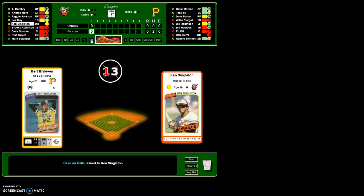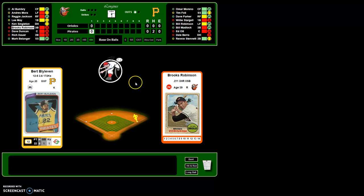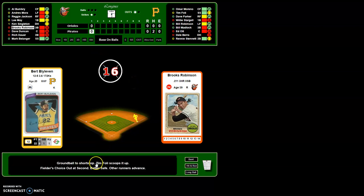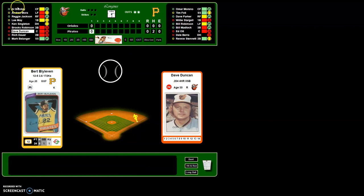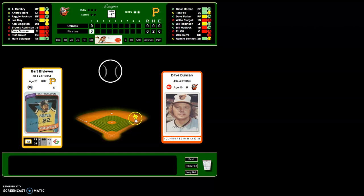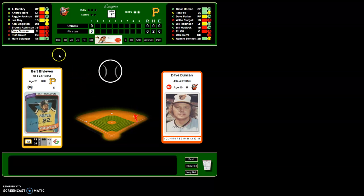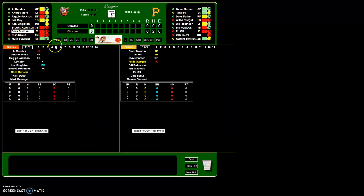Base on balls right here. Ground ball, fielder's choice — batter safe. I'll hit 'out' and advance the runner. He's out at second, so I take him off and put Brooks Robinson on first by clicking here. This is how you control the base runners on a fielder's choice — Brooks gets to first, and you can see it enters 'fielder's choice' for Brooks.